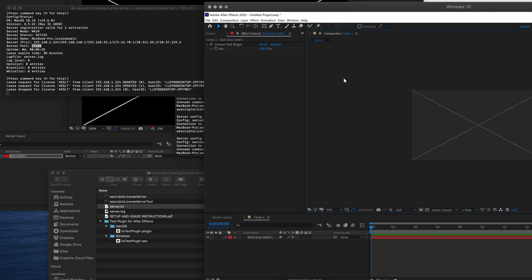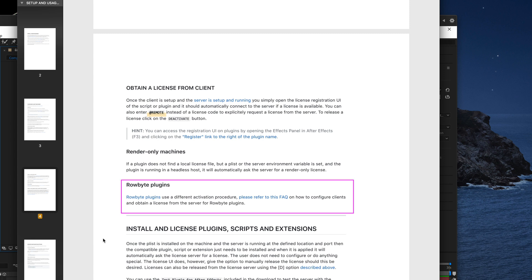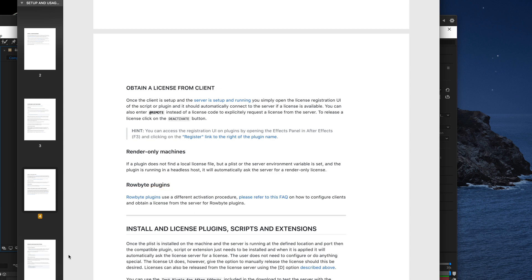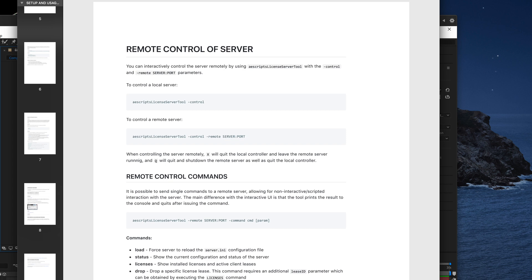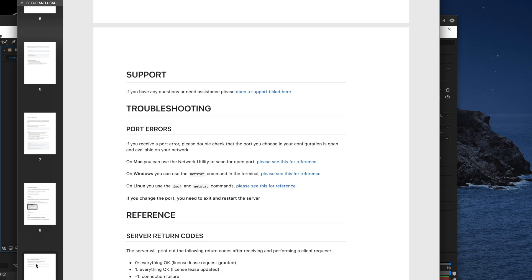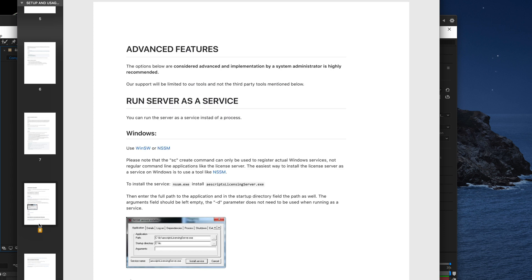I hope this tutorial has been useful. Every single thing I covered is covered in detail in the PDF, including the fact that some plugins have a slightly different activation procedure. There's also some advanced stuff in the PDF where you can run it as a service and control it remotely, but we won't cover that here — that's assuming you are an IT administrator if you're doing those advanced things. That's it!